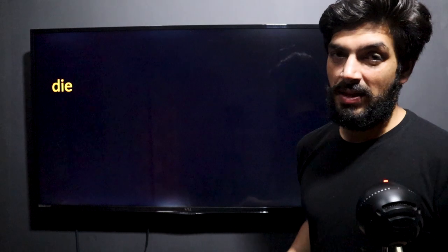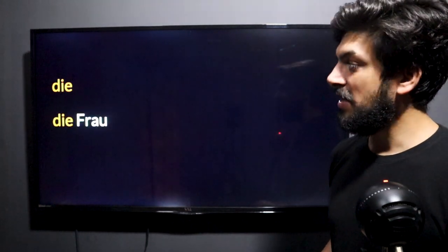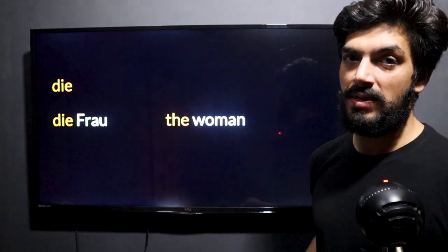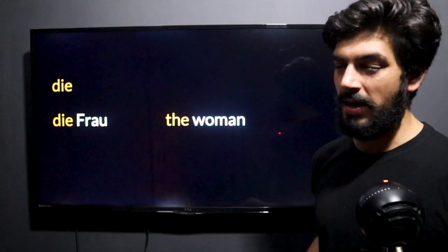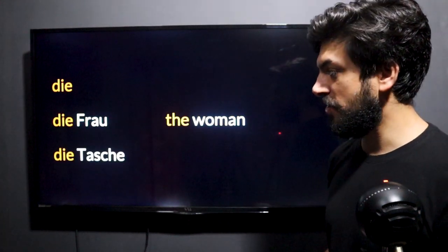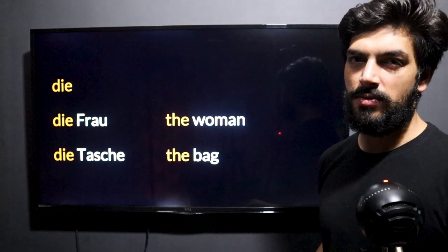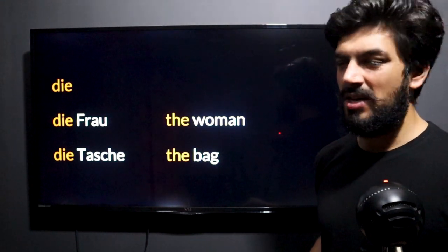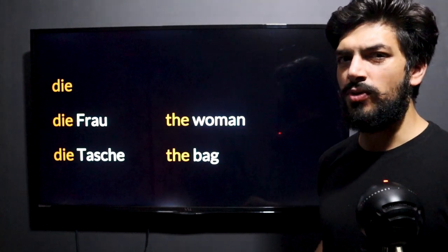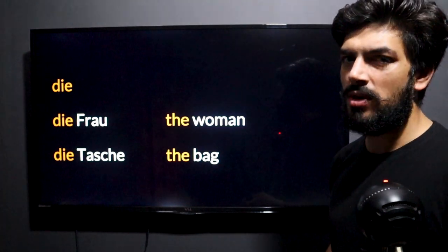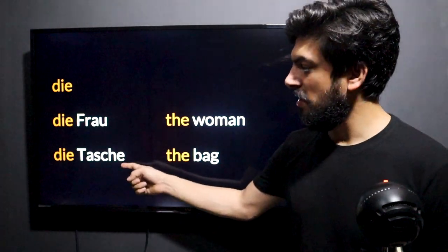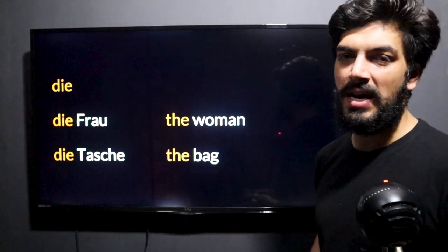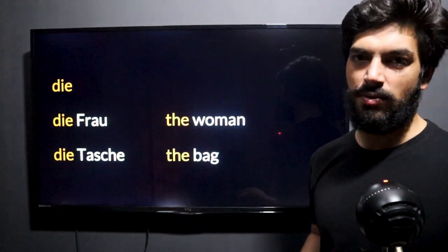Next, 'die' which is for feminine. 'Die Frau' — that is the woman. Then 'die Tasche' — Tasche means bag. Bag is feminine. Remember, 'die Tasche.' It is a kind of rule that 70 to 80 percent of words ending in -e are considered feminine. So 'die Tasche' — the bag — is feminine, and we add 'die' to that.